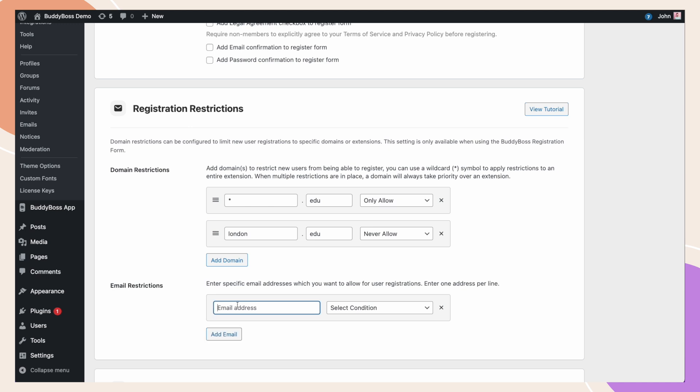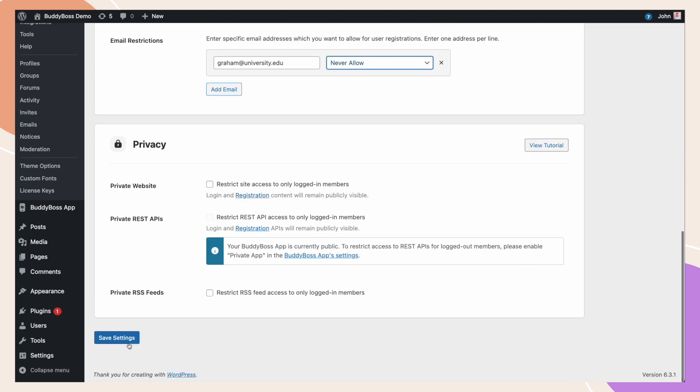For example, graham at university.edu. And we'll make that Never Allow. So, in this example above, we're now allowing any .edu's to register, except London.edu, and one particular email address. When you're finished configuring your restrictions, click Save Changes.